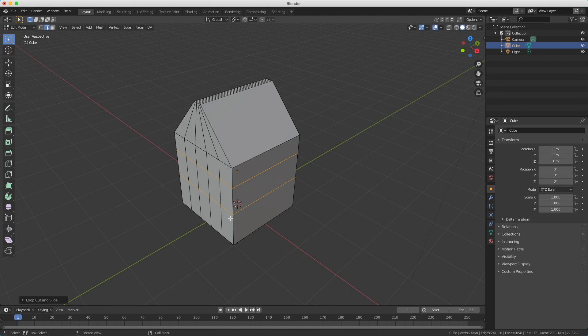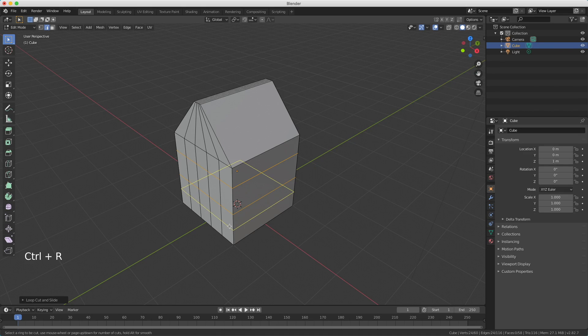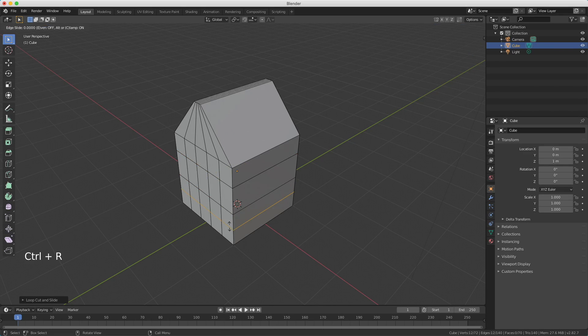We also need a cut for the doorstep. So I press Ctrl+R again, click with my left mouse button, and make it on the lower side like this. I confirm with my left mouse button.